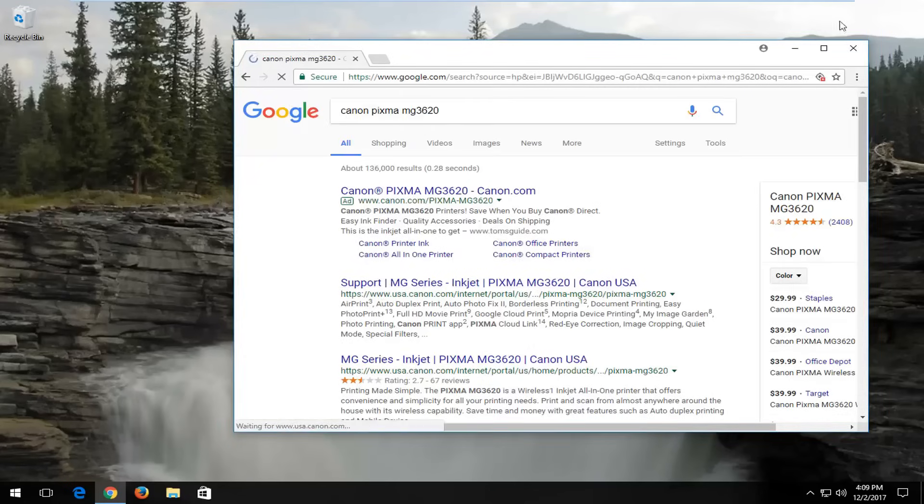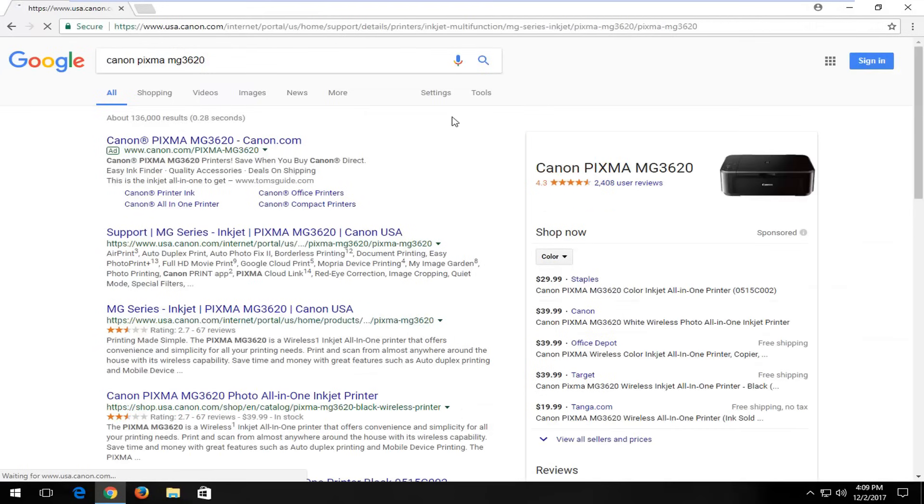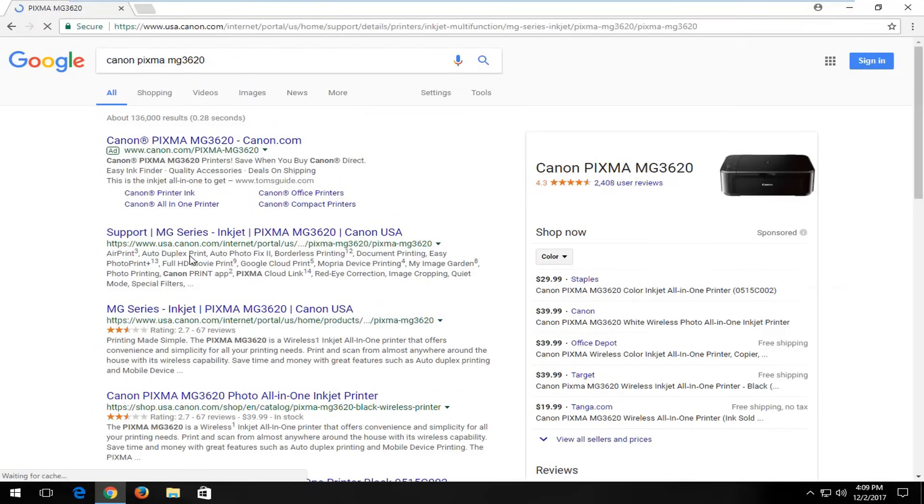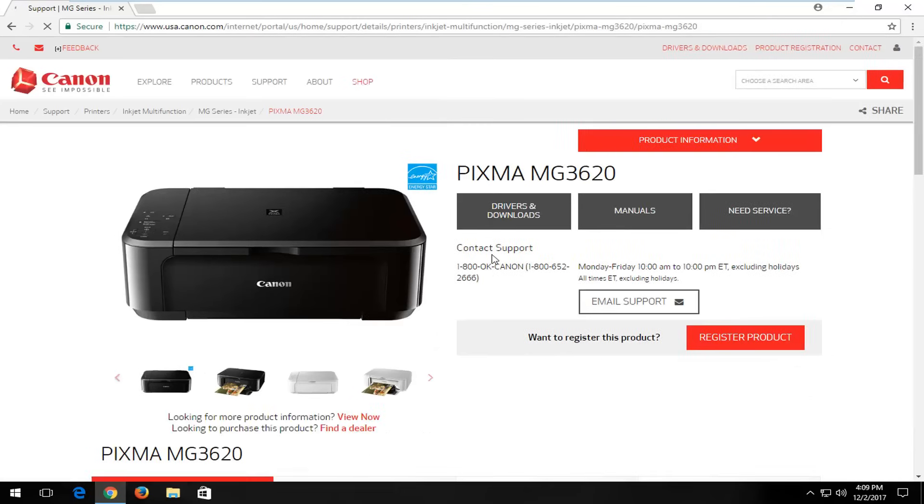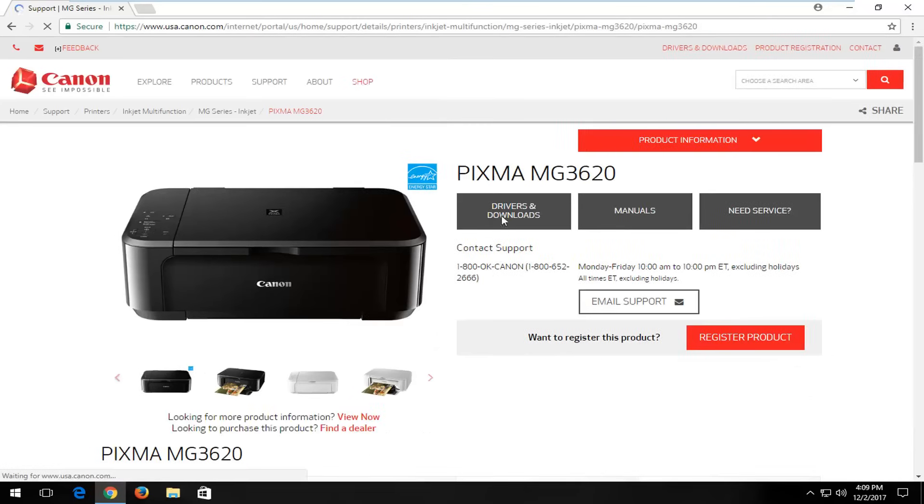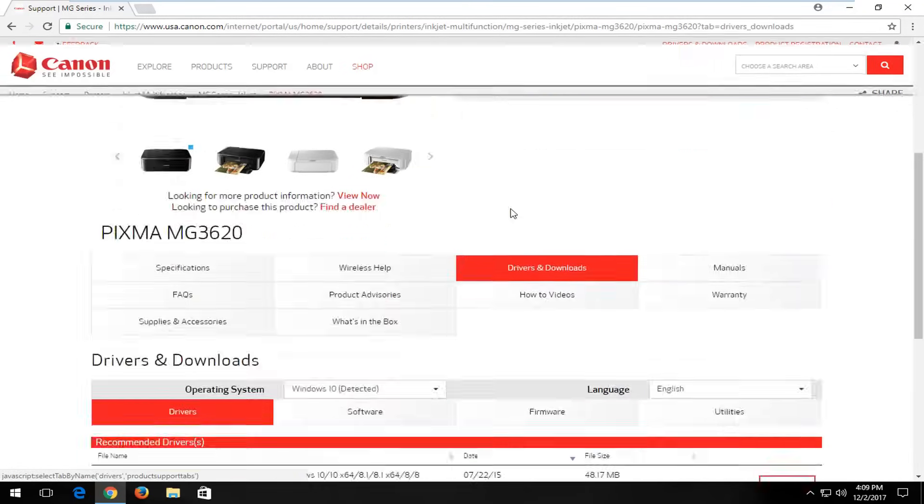I would go on to Canon's website. And this would apply to any printer basically. Once you've selected that, you just would open up the link. And look, there's a Drivers and Downloads button. Select that.